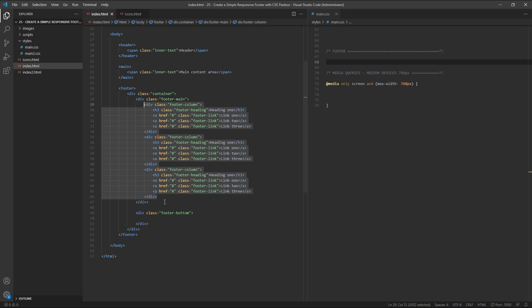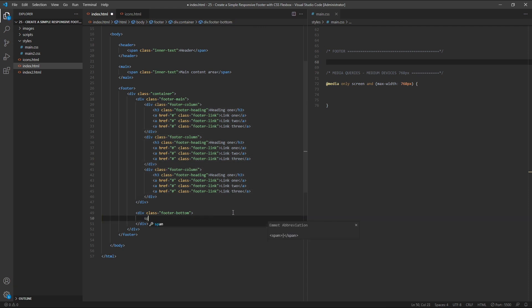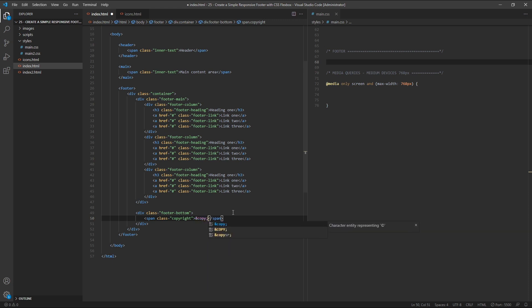That's the content of our footer-main section completed, so let's now move on to the footer-bottom section. In here, we'll begin by creating a span with a class of copyright. Inside it, we'll enter the copyright symbol — ampersand, copy, semicolon — and then some dummy text of '2021 Company Name'.